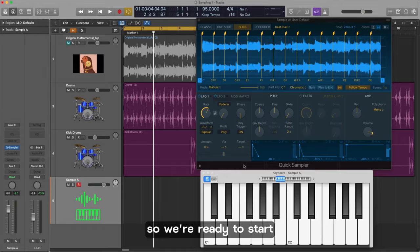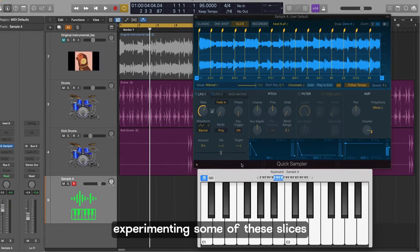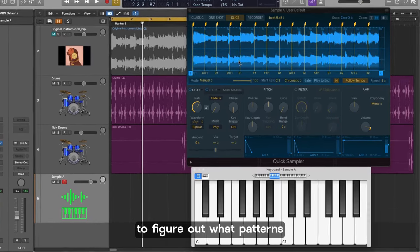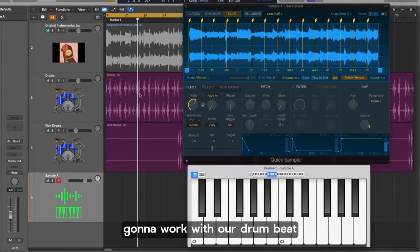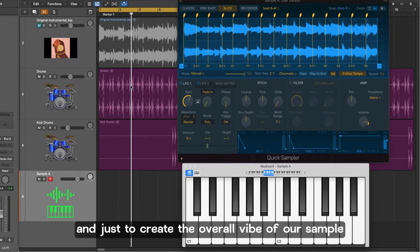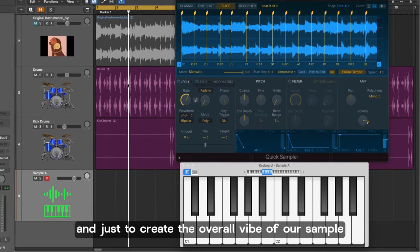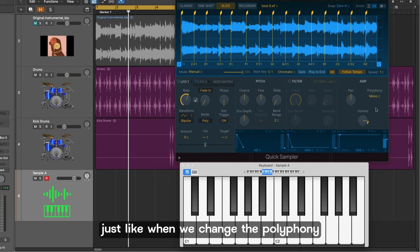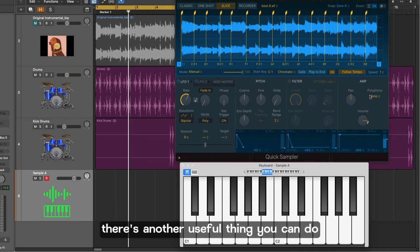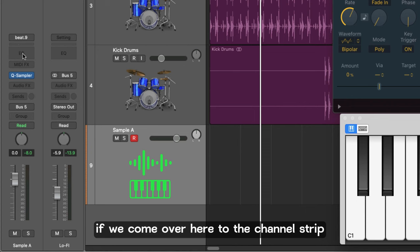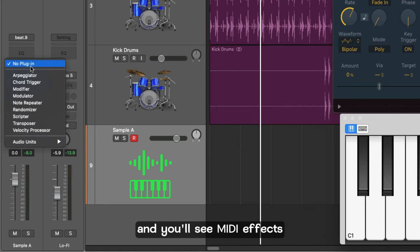Okay so we're ready to start experimenting with some of these slices to figure out what pattern is going to work with our drum beat and just to create the overall vibe of our sample. But before we start messing with that just like when we change the polyphony over here to mono there's another useful thing you can do. If we come over here to the channel strip and you'll see MIDI effects. Click on there and come down to velocity processor.